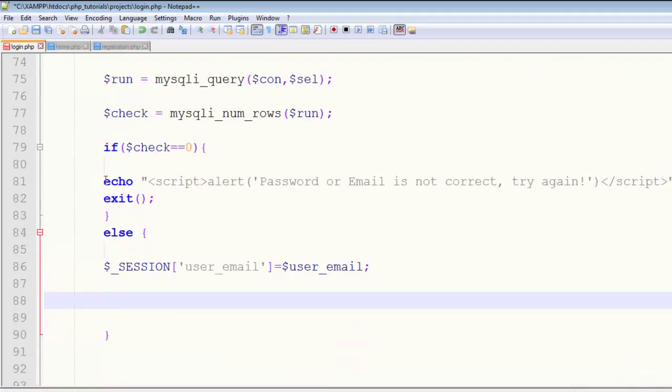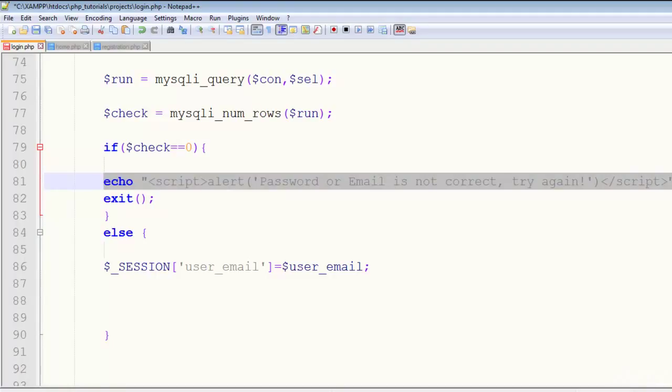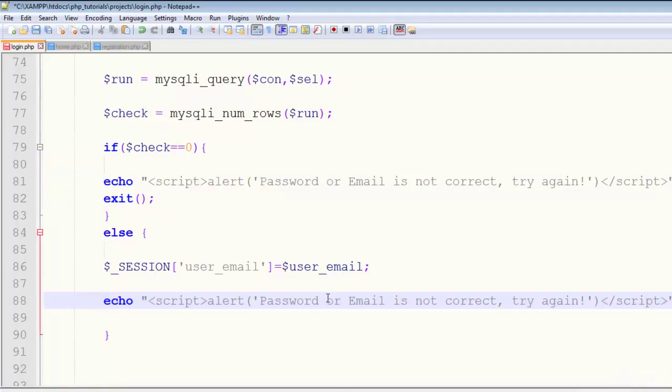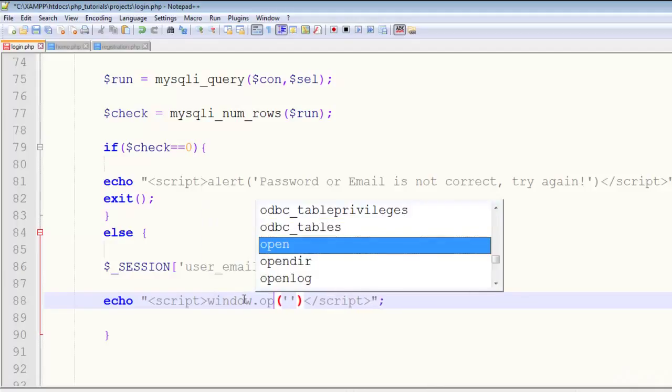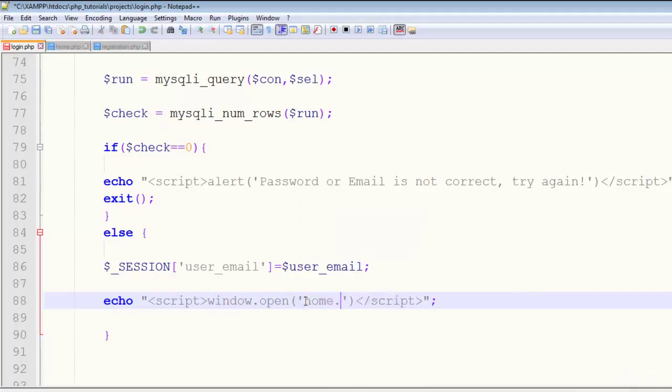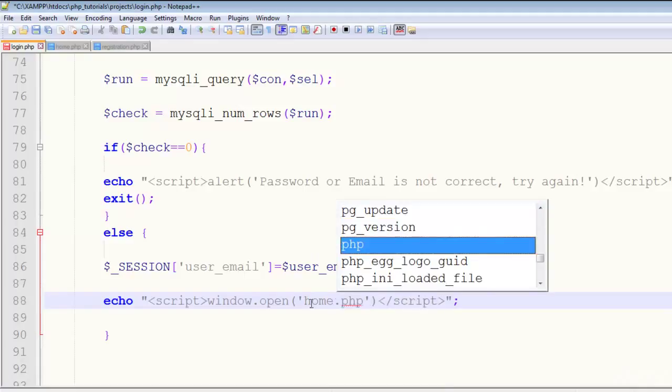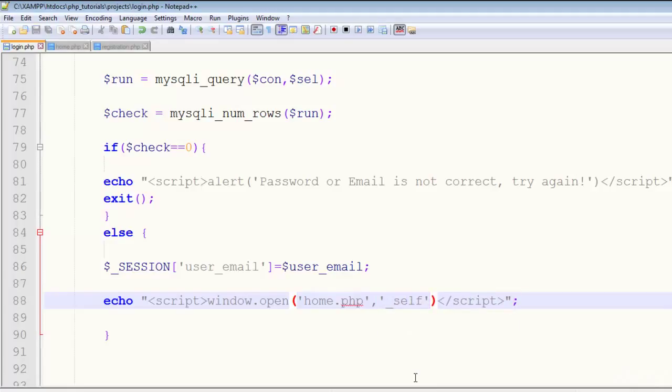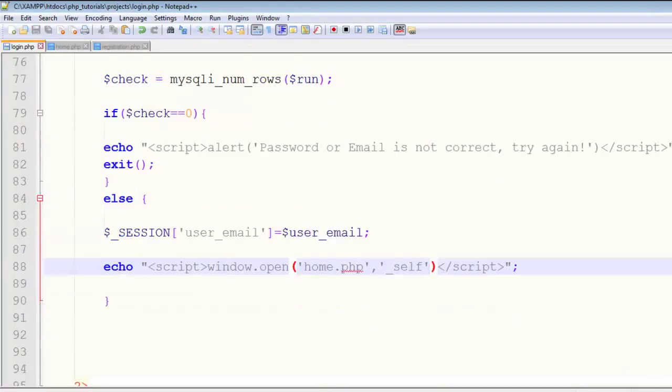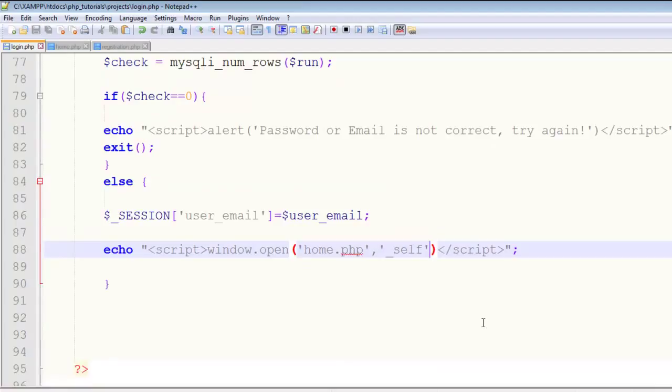Next, copy the JavaScript echo and redirect the person to home.php using the window.open command in JavaScript. Set it to home.php in a self window. That's really nice and simple.